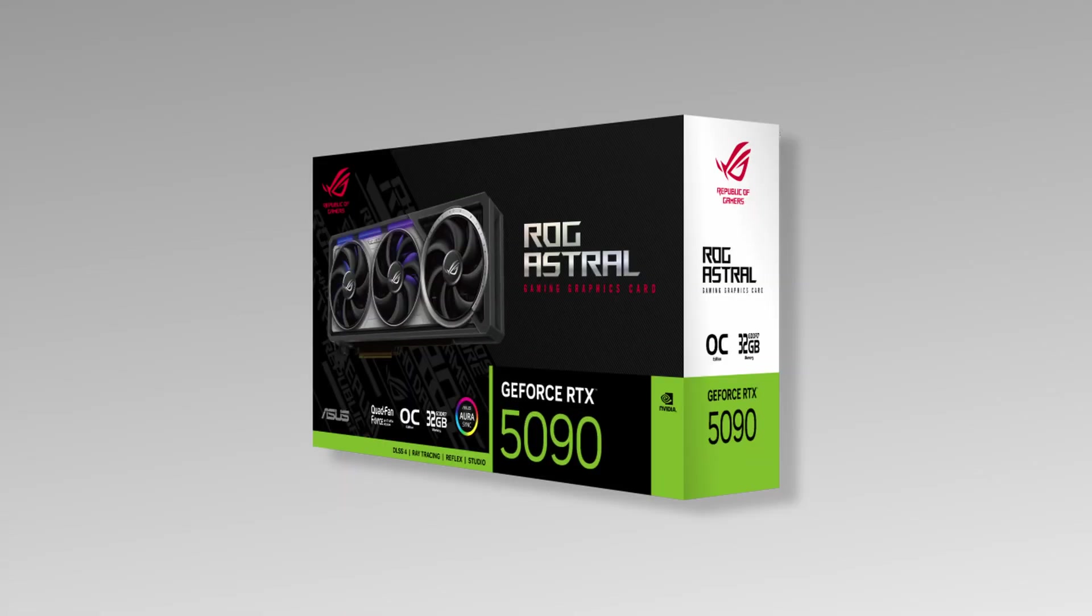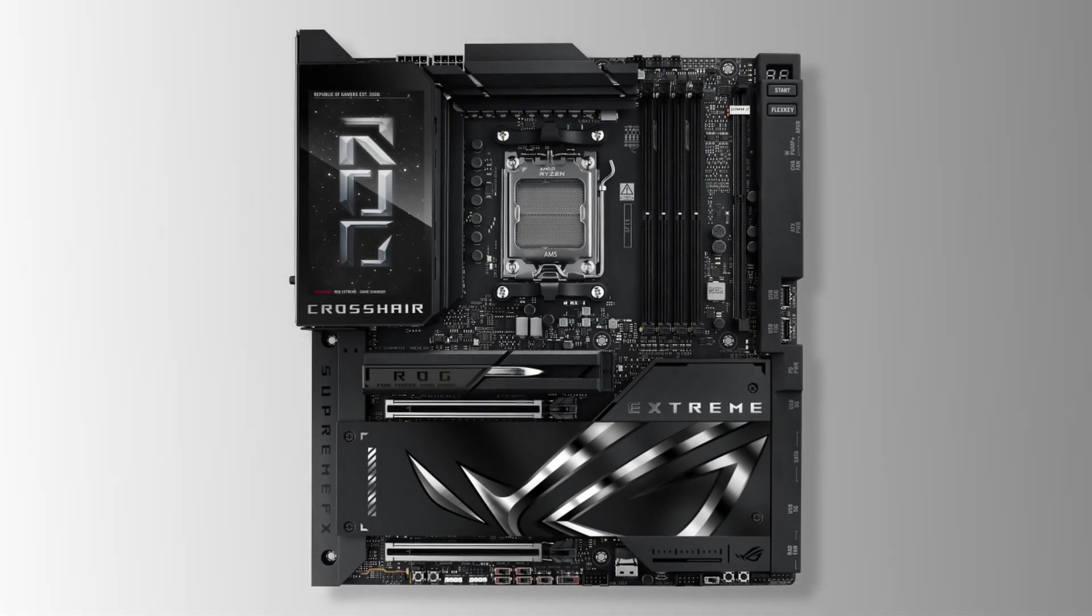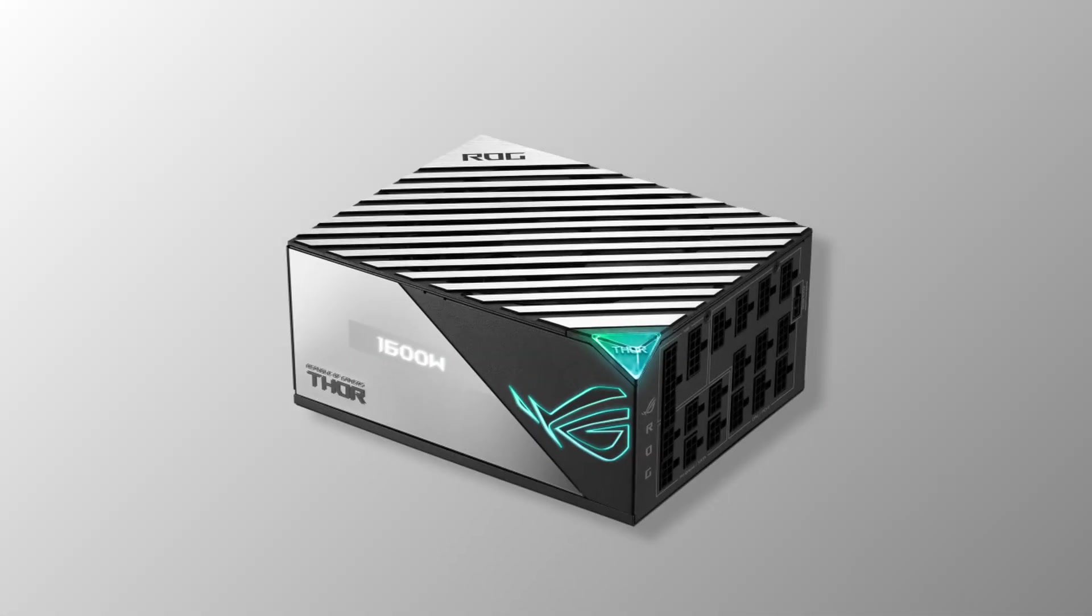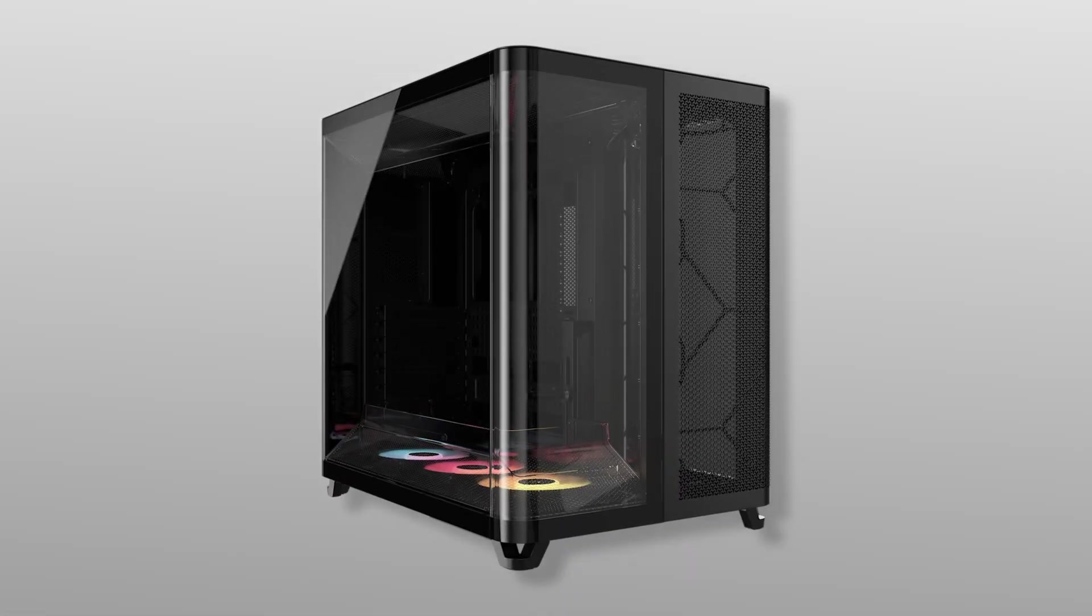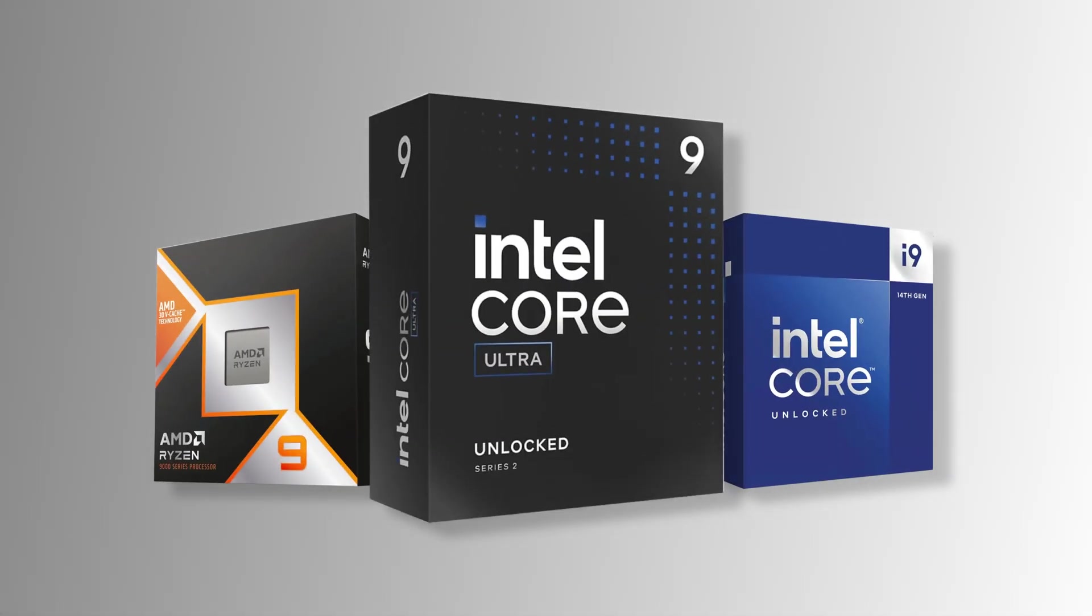I'm kicking off a new video series to help you pick the right parts for your desktop PC. Today, we'll start with the CPUs.